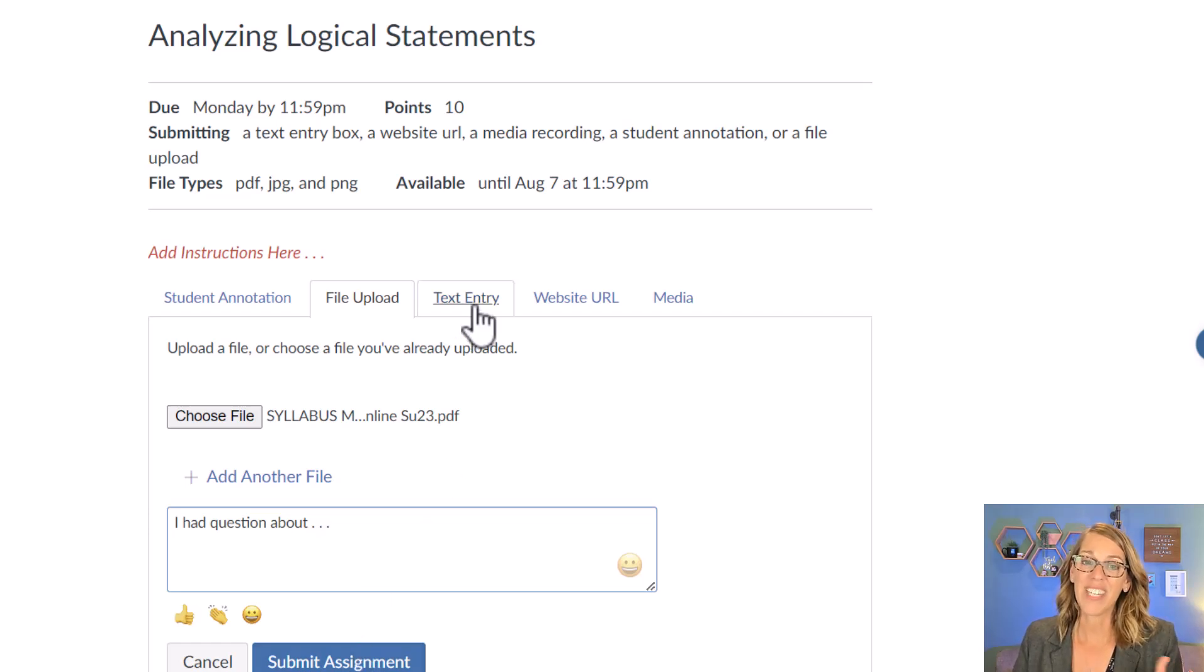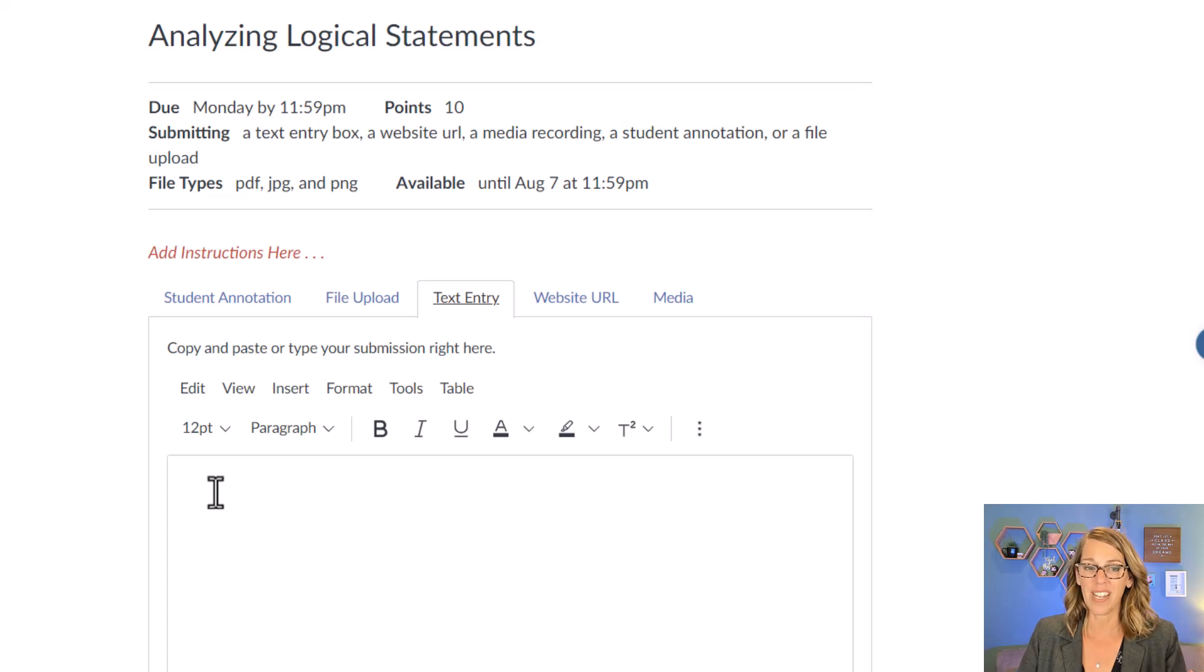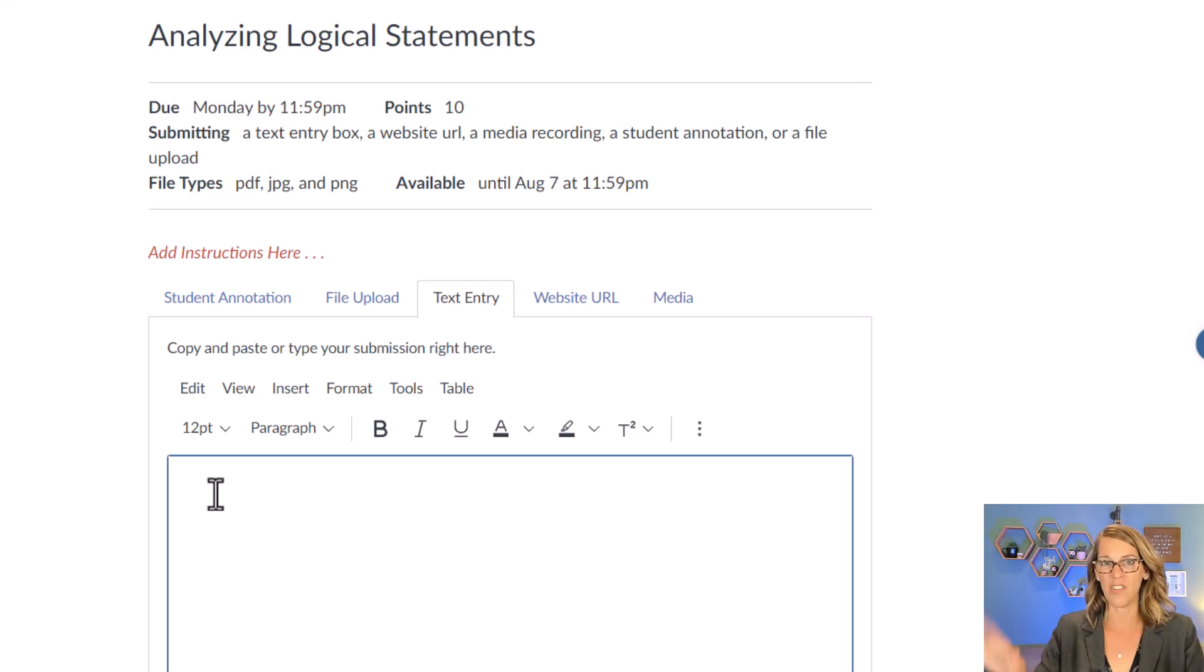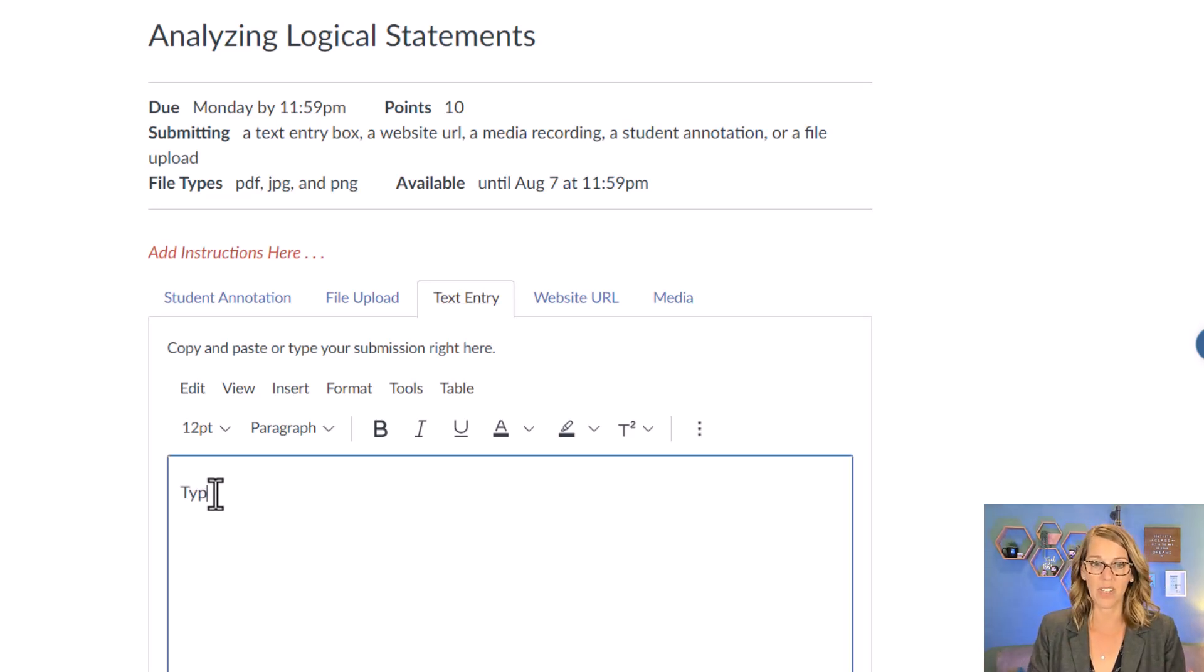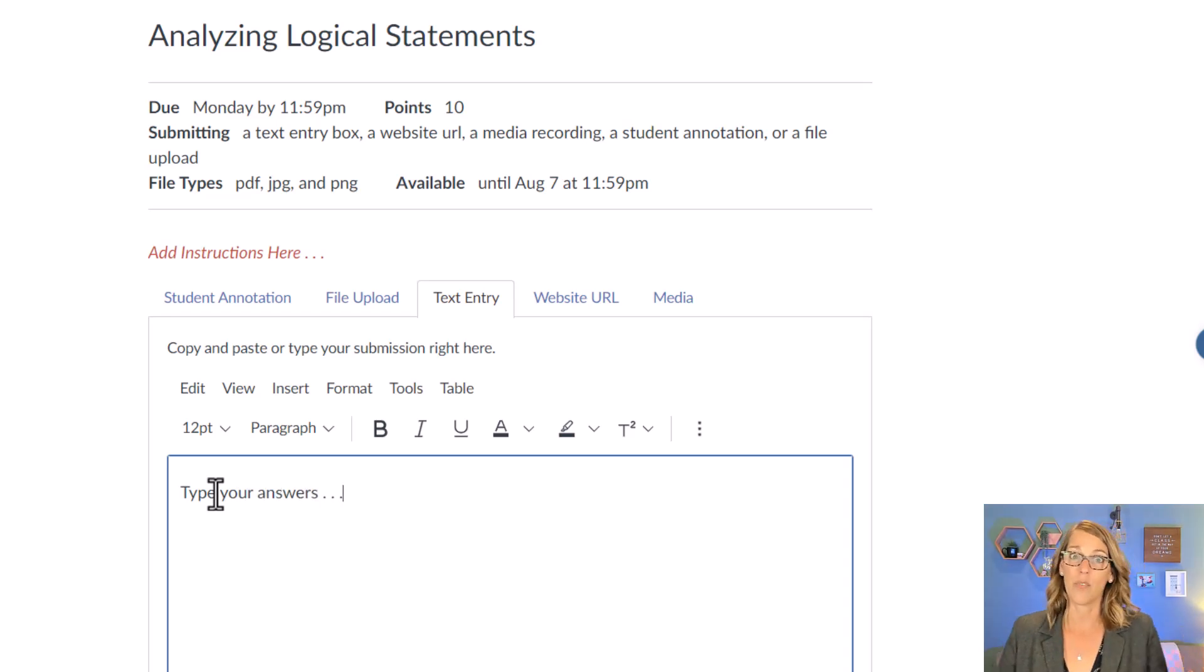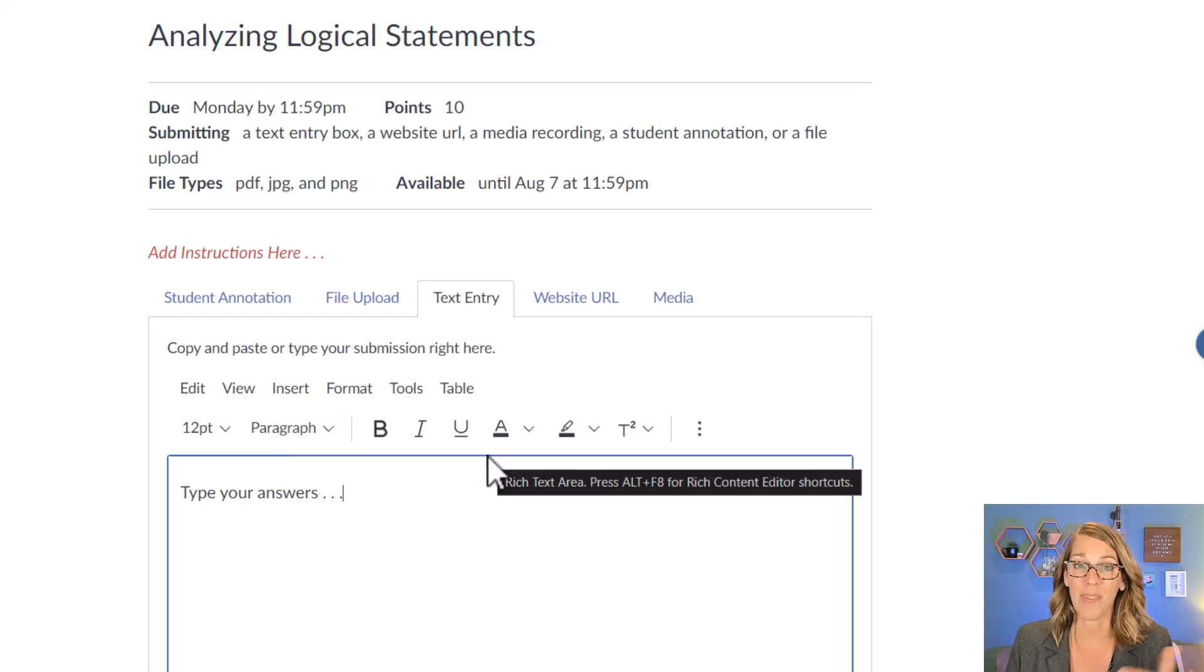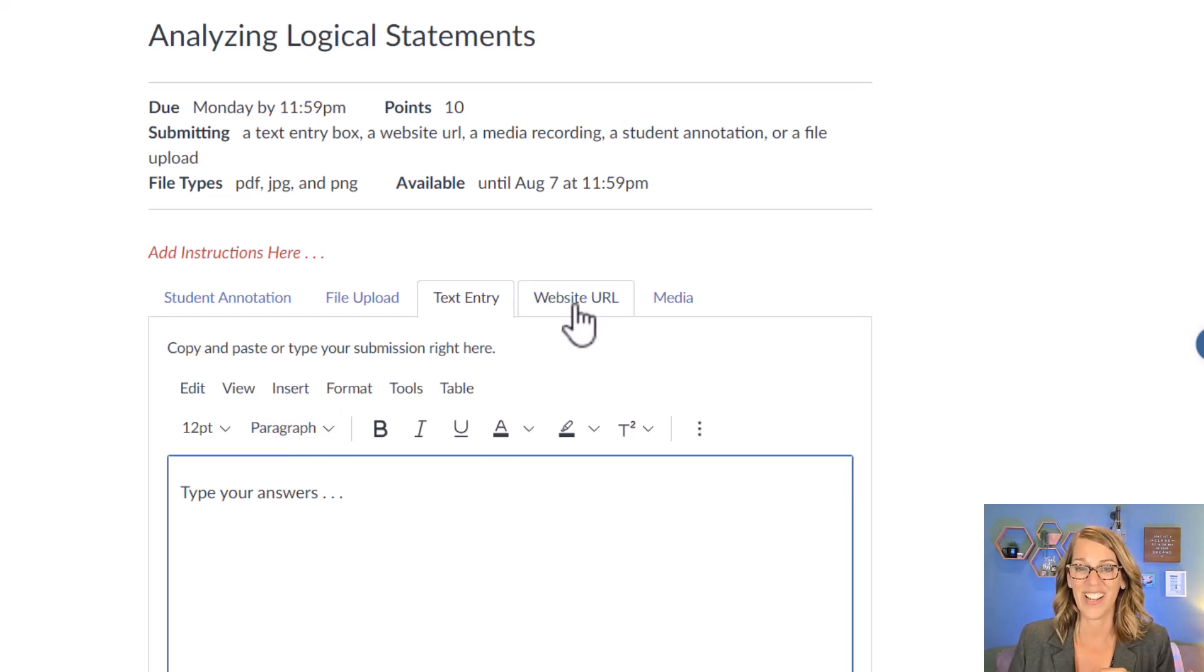Now you might also have text entry. This one is the default. And if it is text entry, that means that you just get a regular text box and you can type your answers here. Maybe you did your work in a Word document so that you had better spell check, and then you can copy and paste it in to here.